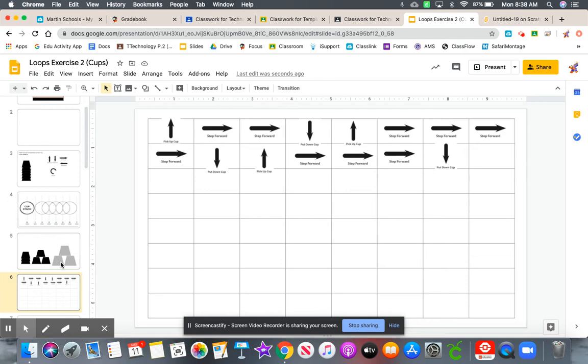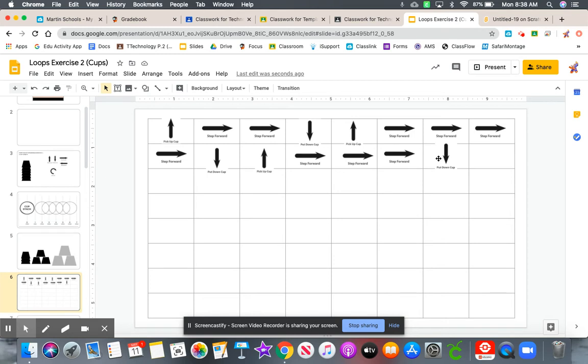The second part of this, this is where the loops come in. We have to look back at our algorithm. Right now this takes up two lines. So we want to look for any steps that repeat.